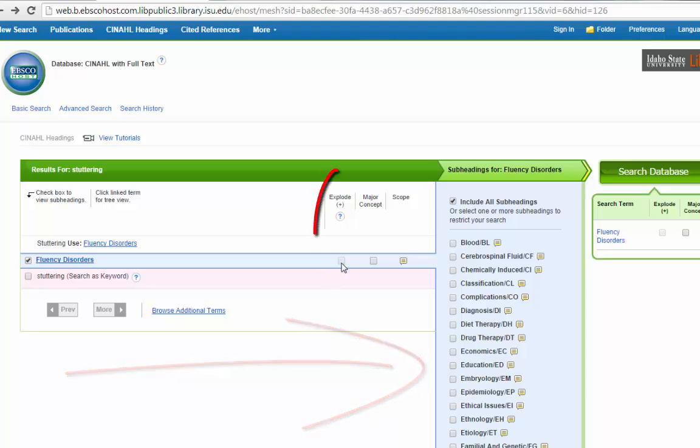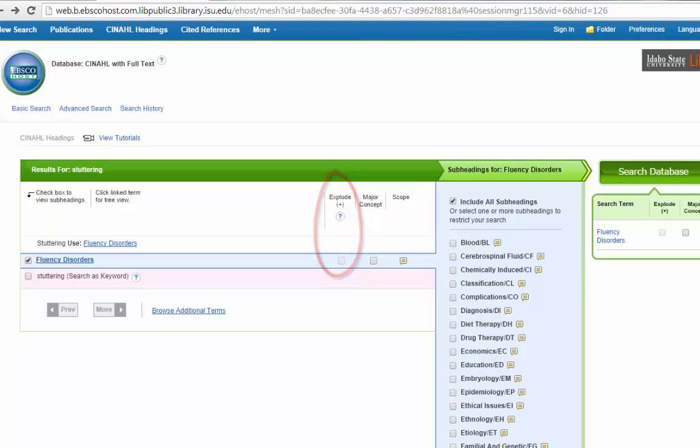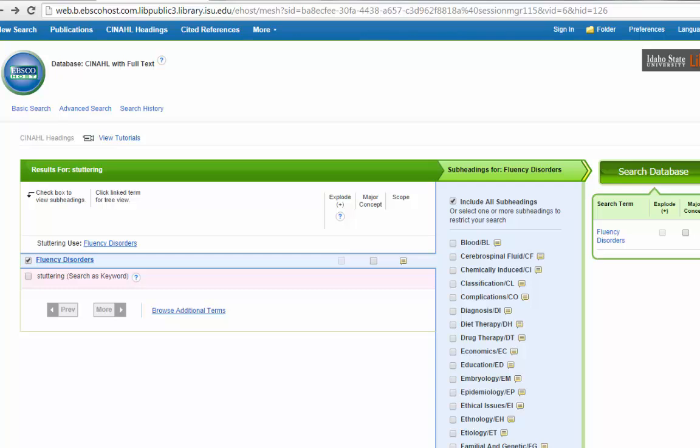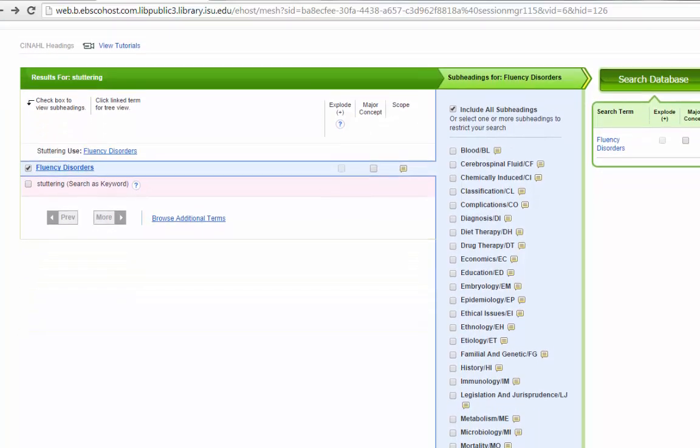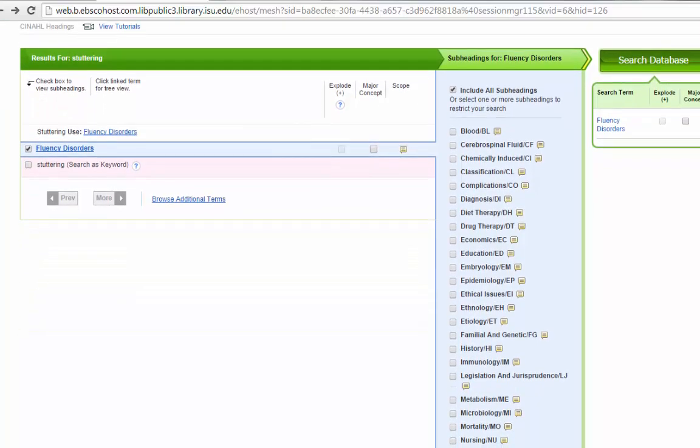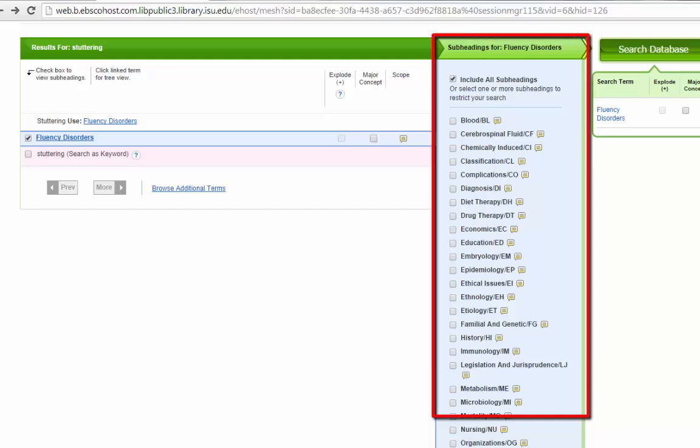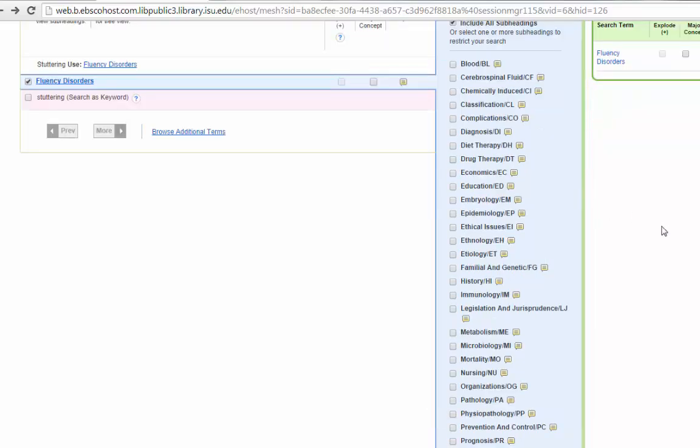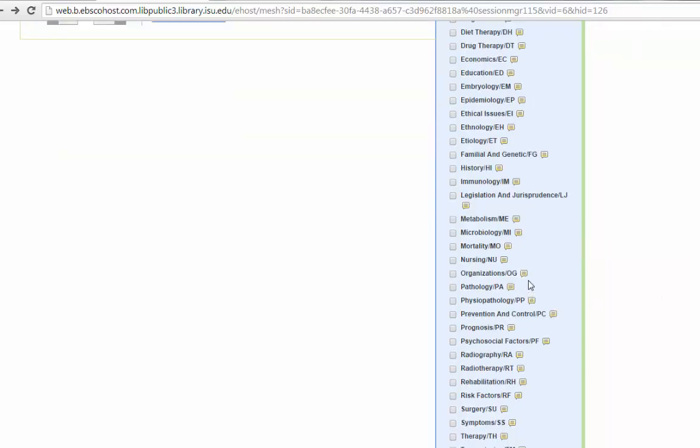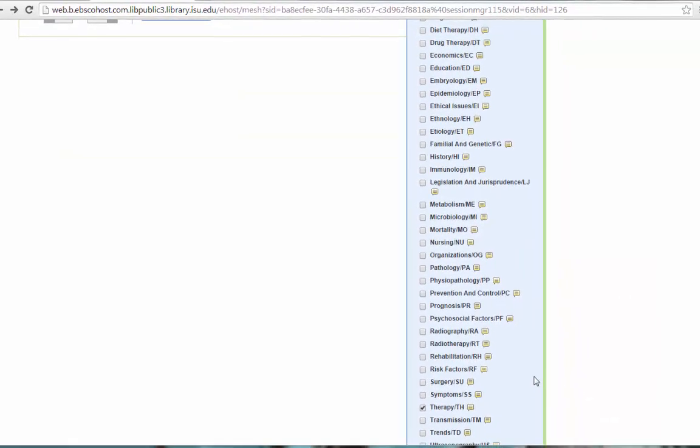From here, you can choose to explode. This is not an option in our case, but if there were more specific terms with fluency disorder, clicking on the explode term would search those. You can also search where it's the major concept, which can be handy if your search is very broad, but generally I don't select that at first just because it can over-narrow my search. This last option over here on the far right is one of the reasons I love searching CINAHL headings because you can limit to subheadings, which can really make your search so much more specific and focused. There are a lot of subheadings here, and some of them aren't going to make a lot of sense for some of your terms. We are actually going to look just on the therapy. That's going to be one of the ones you'll use the most.